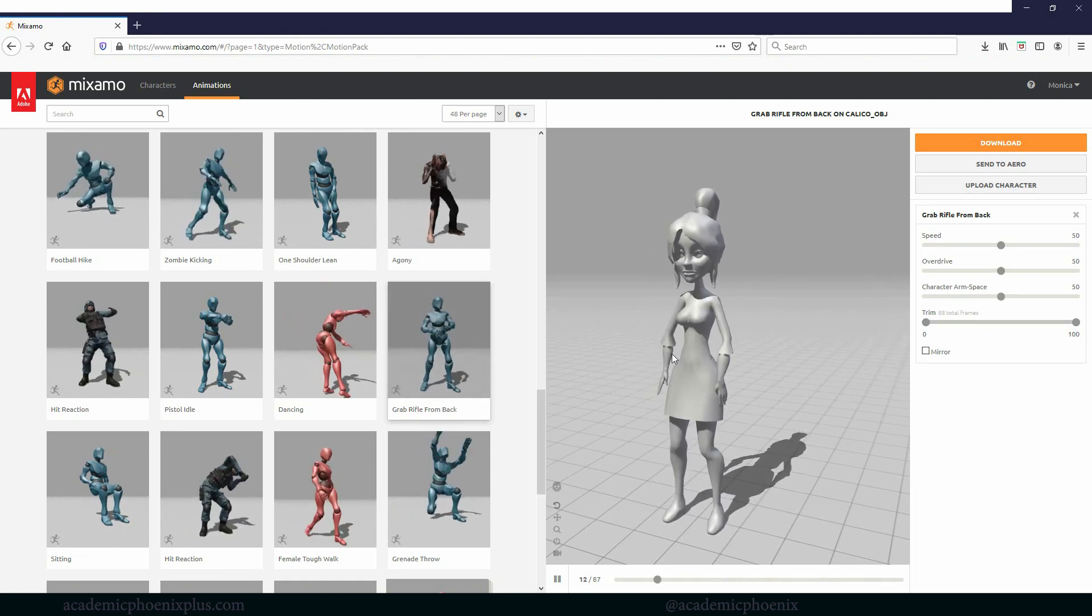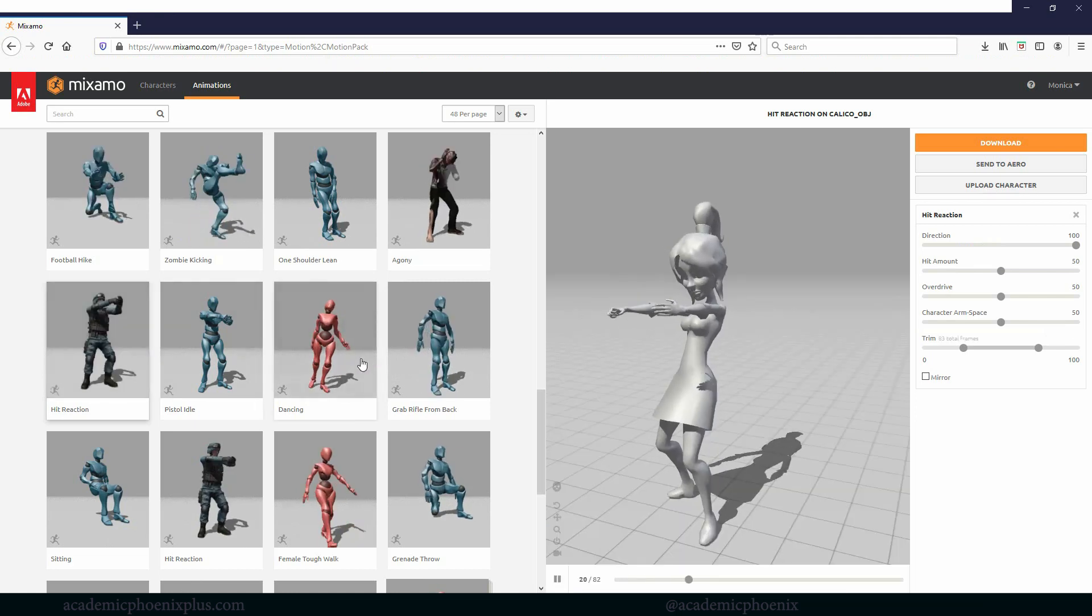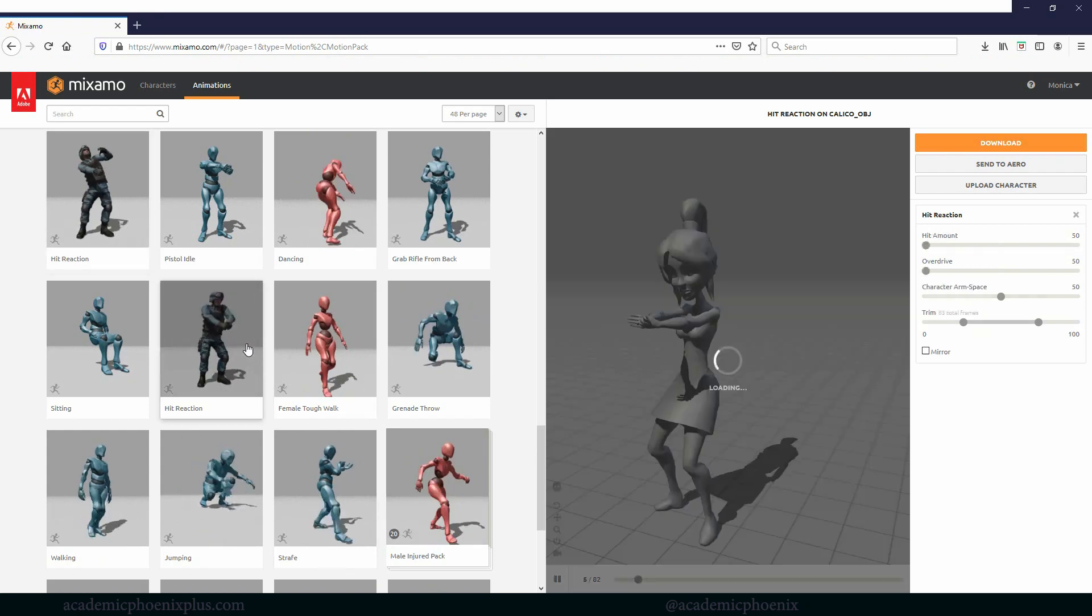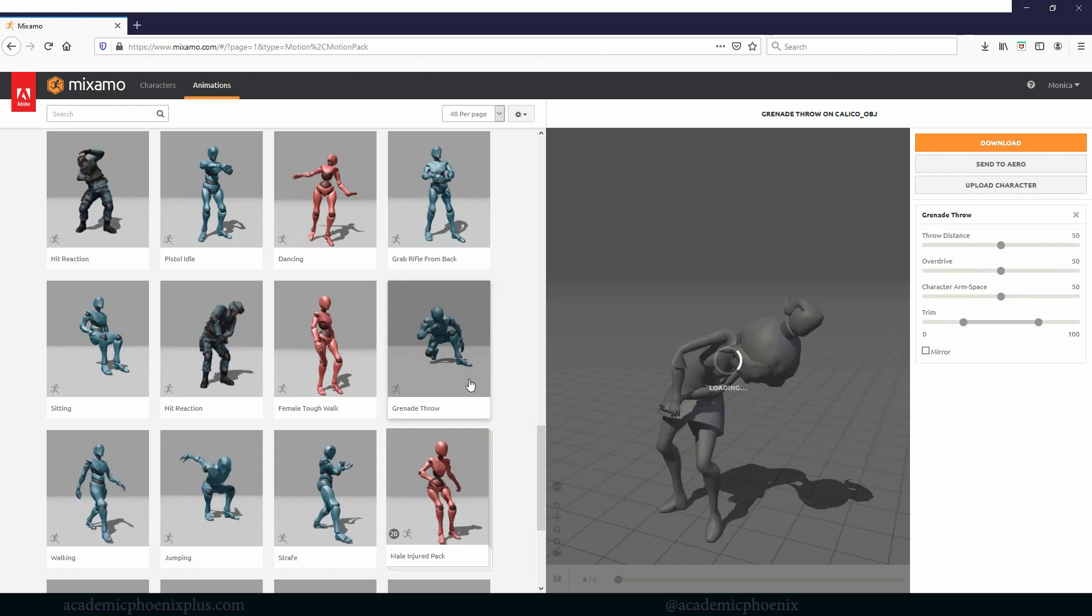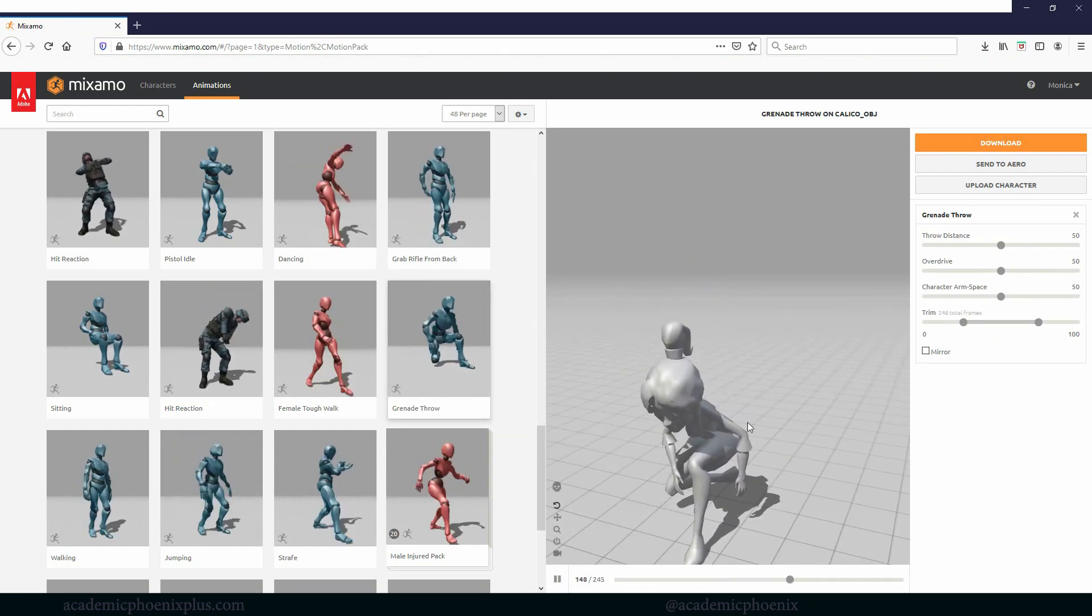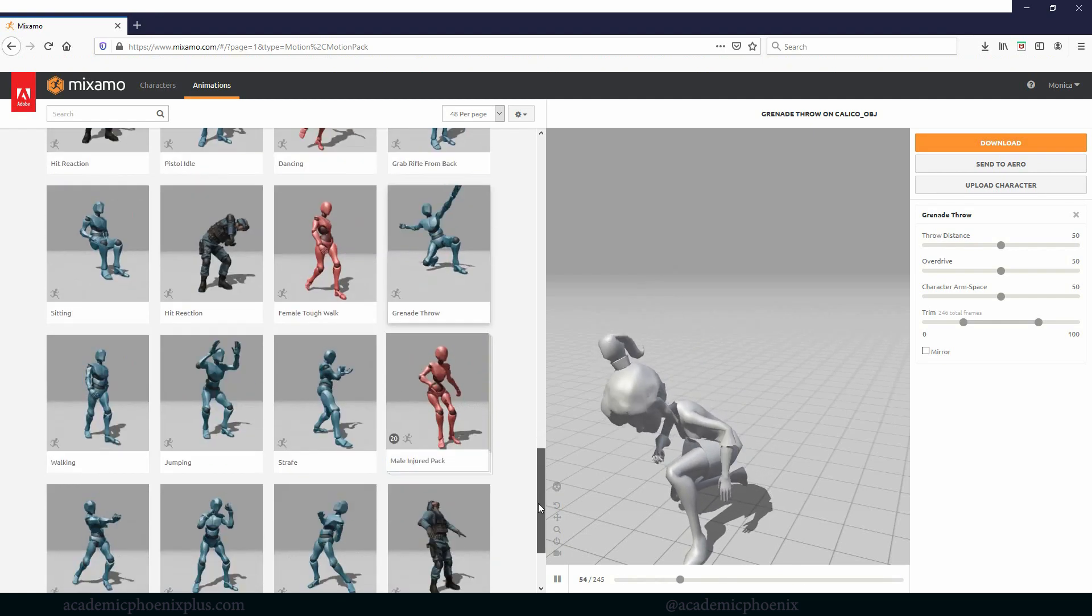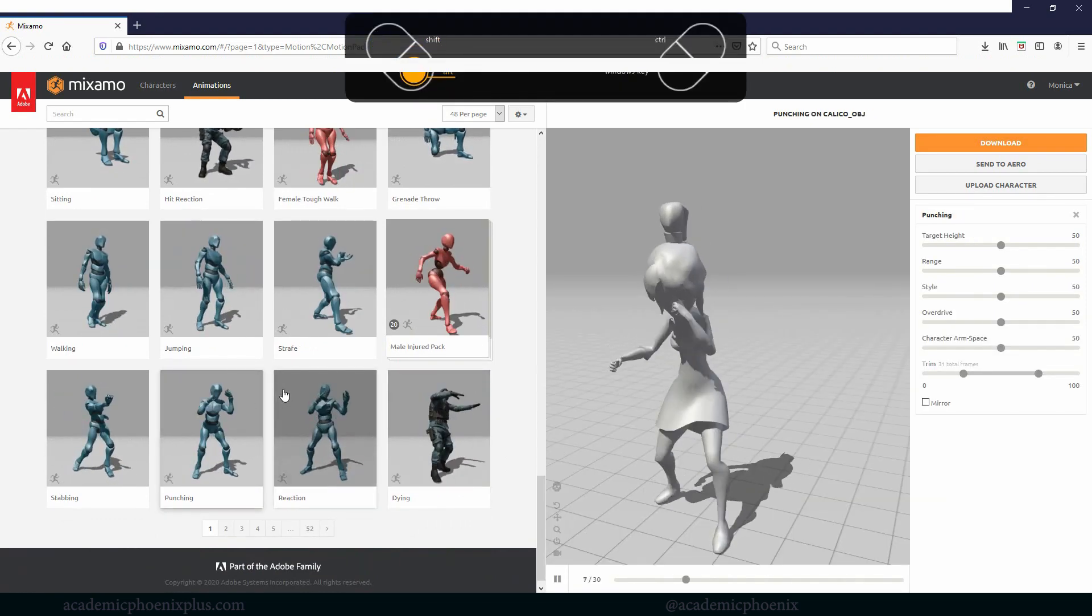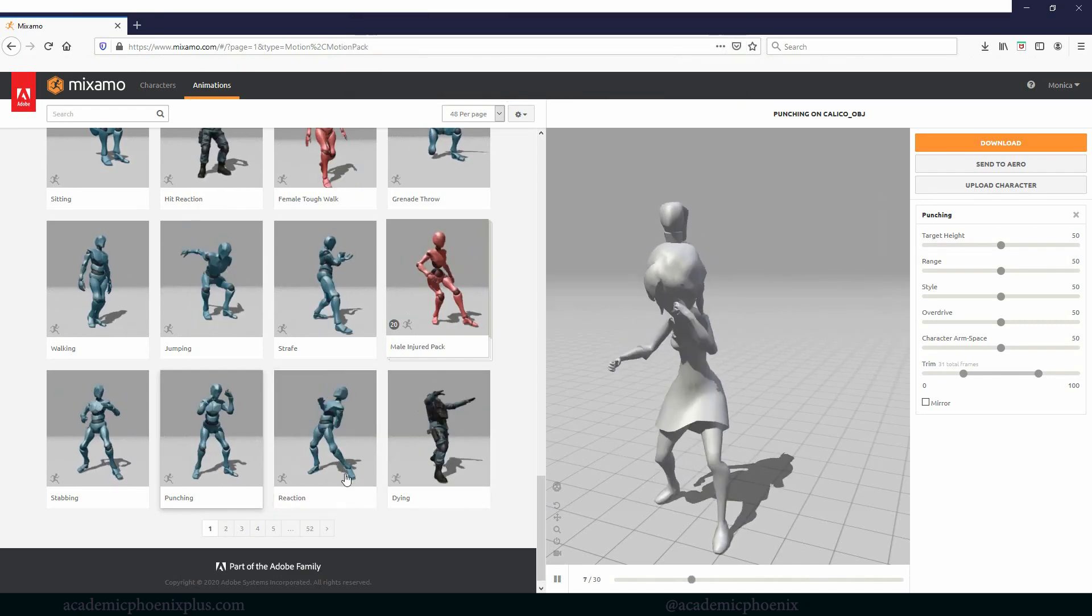You can see that there's male characters and female characters. So that actually does apply. Women just move a little bit different than men and vice versa. So let's grab a rifle. You can see that she's grabbing a rifle. Here's a hit reaction. Oh, I've been hit by something. Here's another hit reaction. Let's do a grenade throw. Oh yes, Calico is throwing grenades.